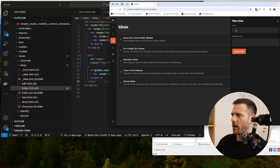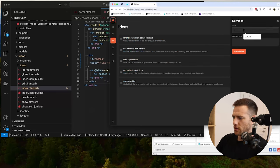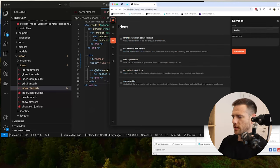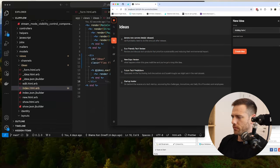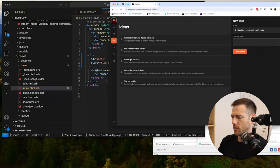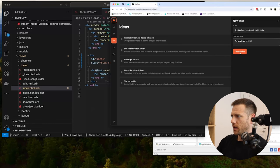Let's get this form actually working. This is going to be adding form functionality with Turbo. I'll do a Rails bid on this. We're going to hit create - this is going to fail.